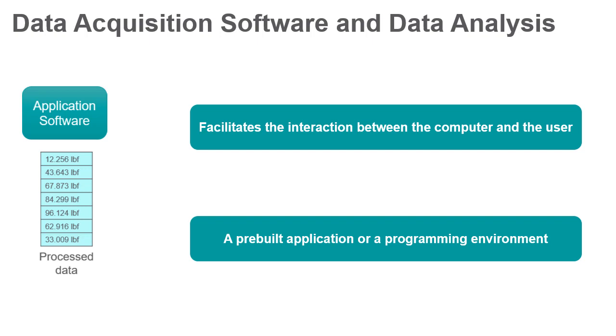Custom applications are often used to automate multiple functions of a DAC device, perform signal processing algorithms, and display custom user interfaces.